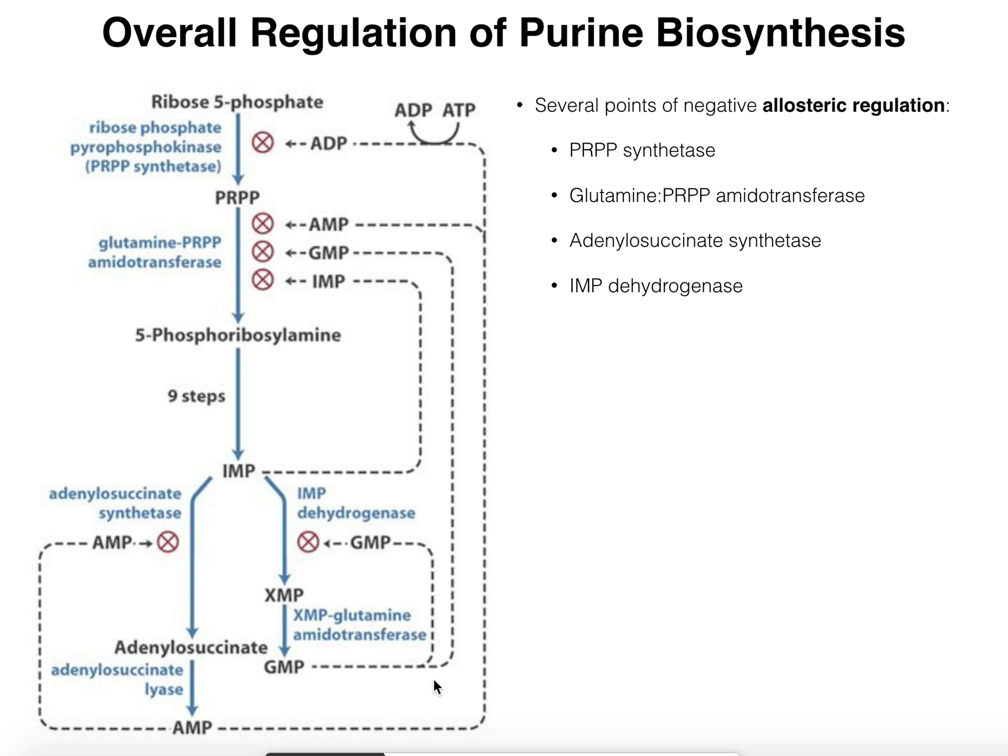The logic of inhibiting glutamine PRPP amidotransferase: the cell likes to balance its A's and G's, and barring some homeostatic imbalance, they'll be relatively balanced at any given time. AMP feeds back to inhibit adenylosuccinate synthetase, and GMP feeds back to inhibit IMP dehydrogenase. But if both AMP and GMP start to rise significantly, they'll both feed back and inhibit glutamine PRPP amidotransferase — because if you've already got plenty of A's and G's, there's no reason to make more. This enzyme is one of the committed steps, so turn it off.